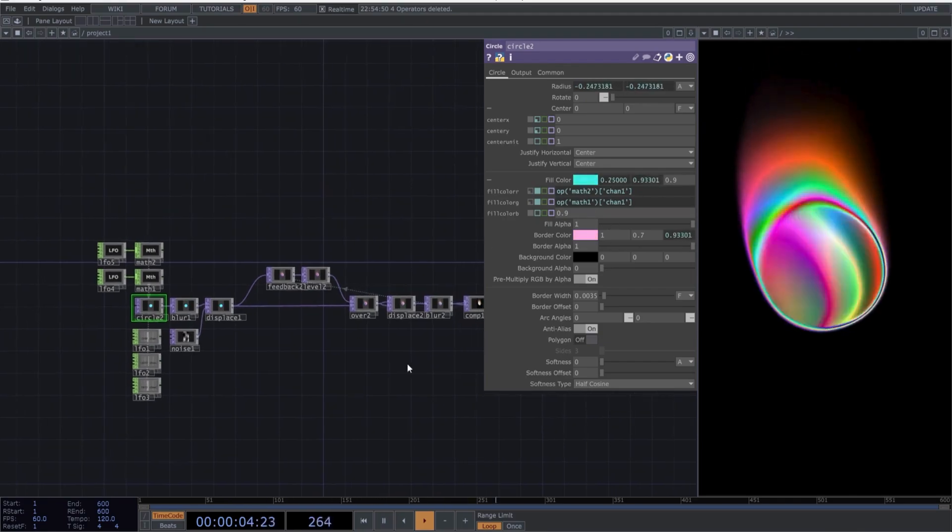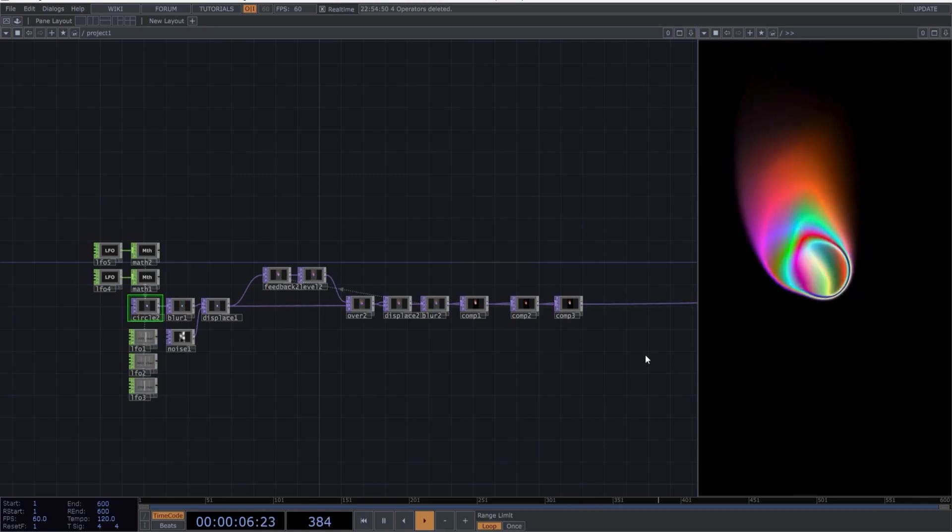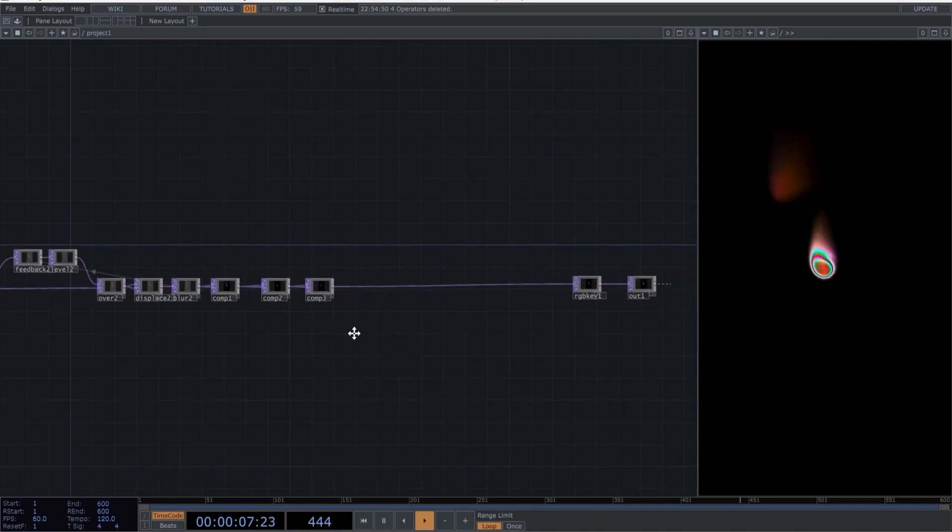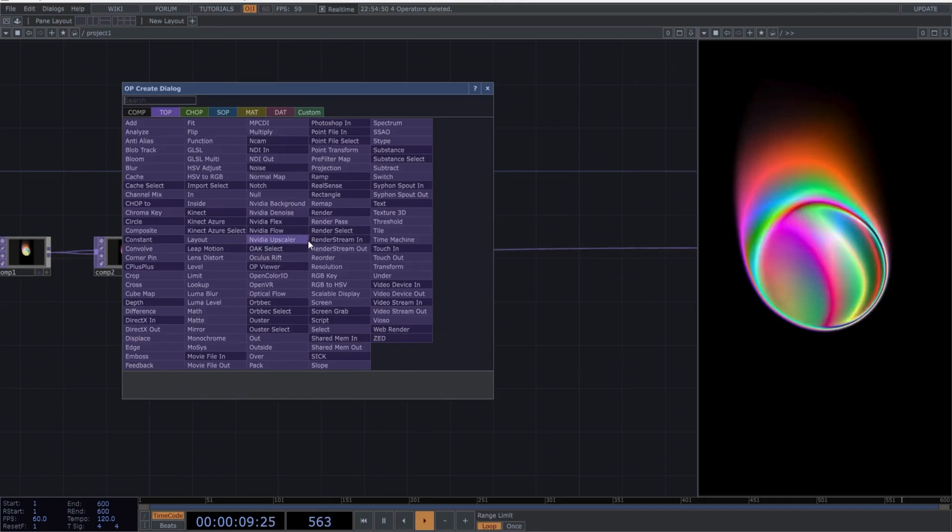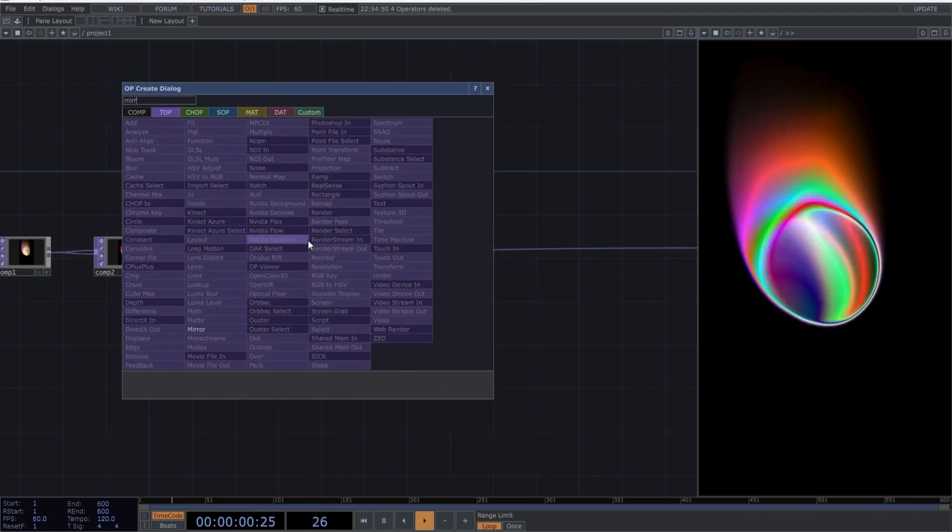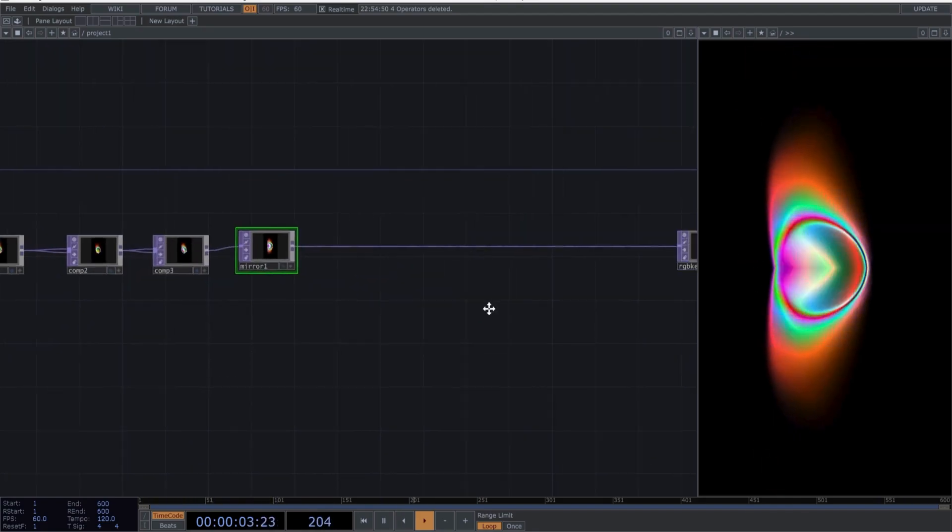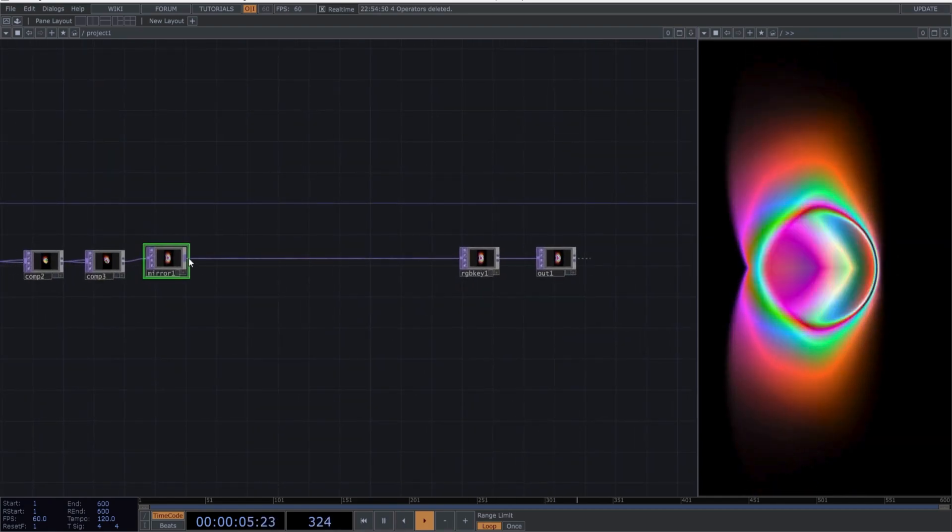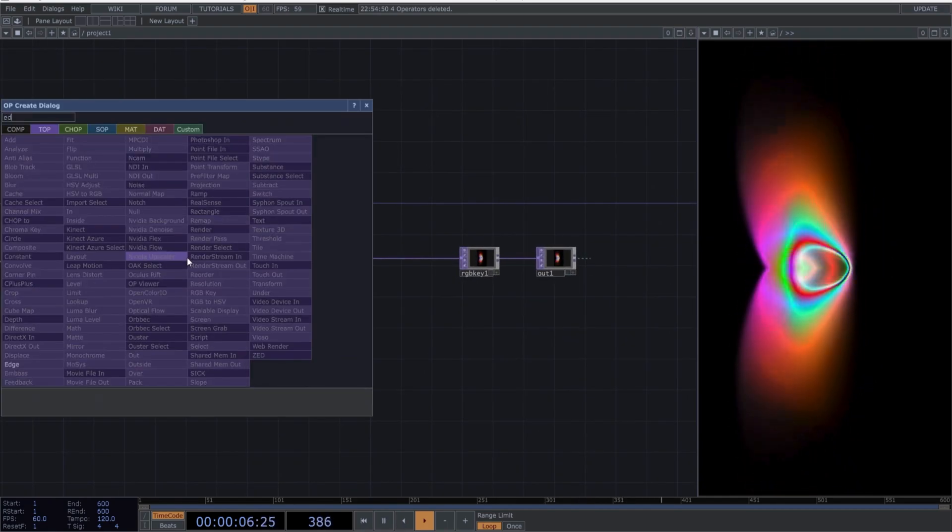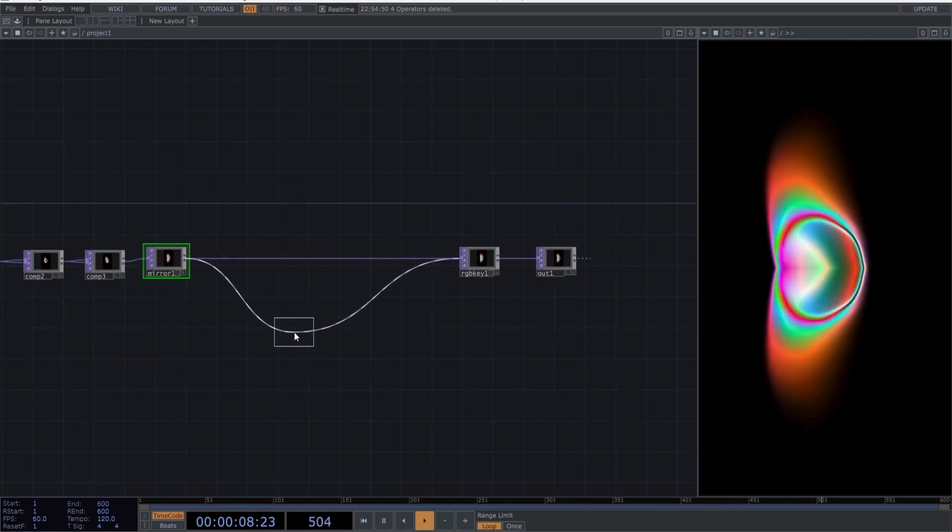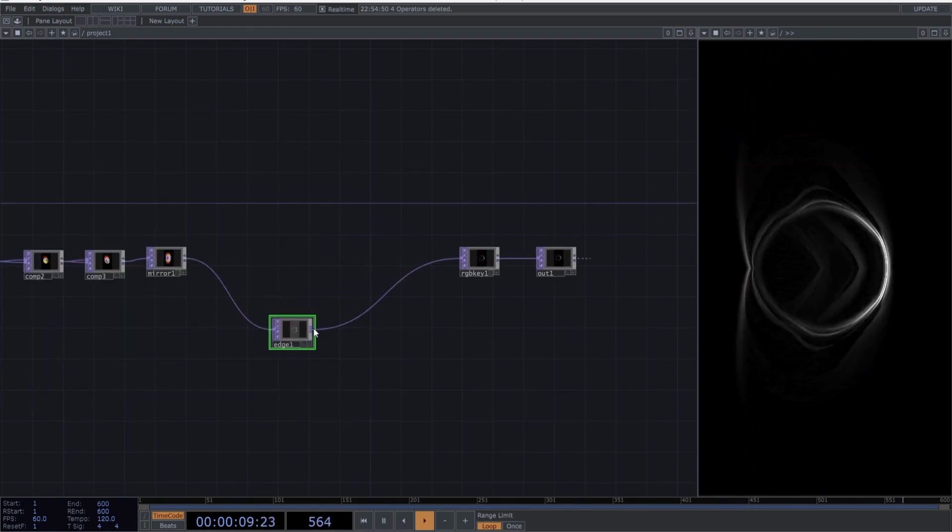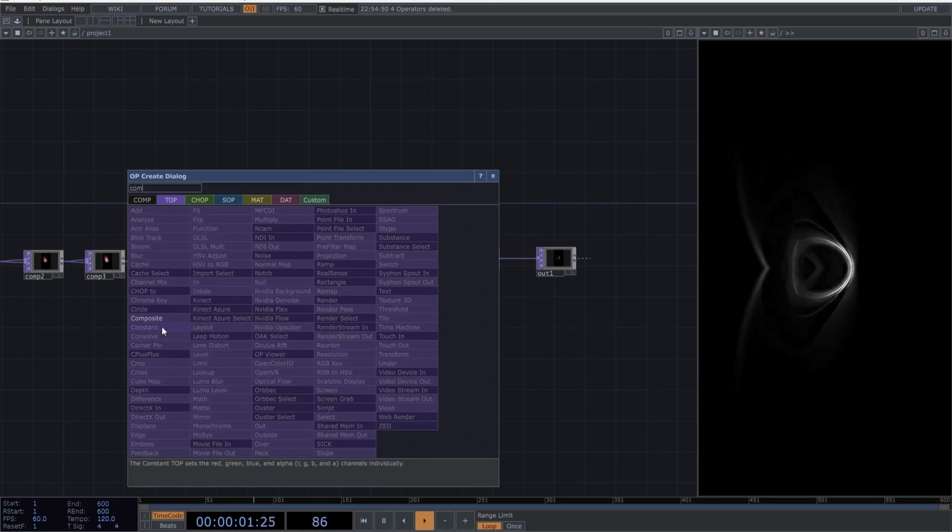Basically, I adjusted the values of the LFOs, but the network remains the same. If you want to keep experimenting, you can insert more operators like a mirror or an edge to blend and create more variations of this composition, which is fundamentally based on using feedback. But it can also lead to discovering other patterns, forms, or compositions.